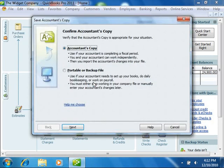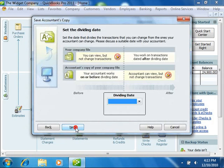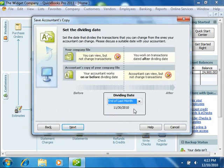Now if you're using QuickBooks 2007 through 2011, you then must click the Next button in the wizard that appears on screen and then select a dividing date. The dividing date is the date before which your accountant can make changes, but you cannot. Once that has been selected, click the Next button to continue.